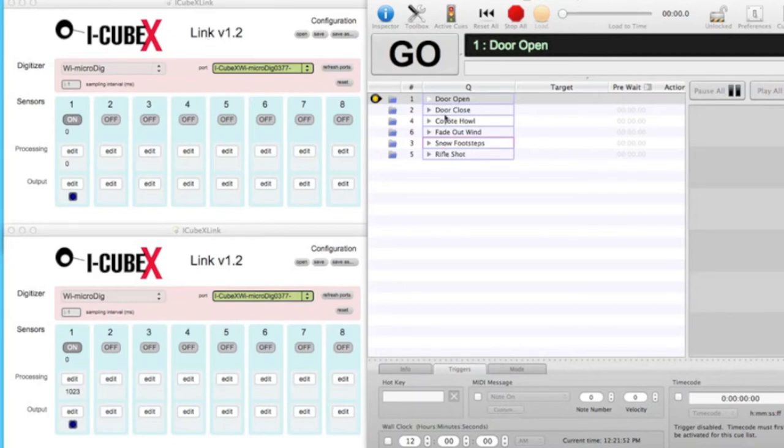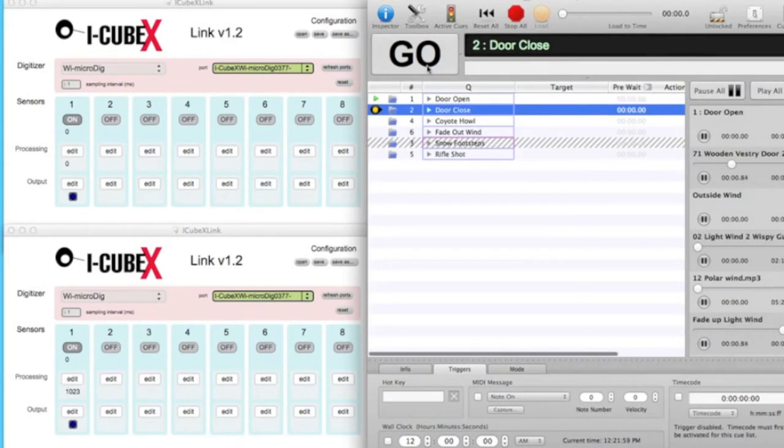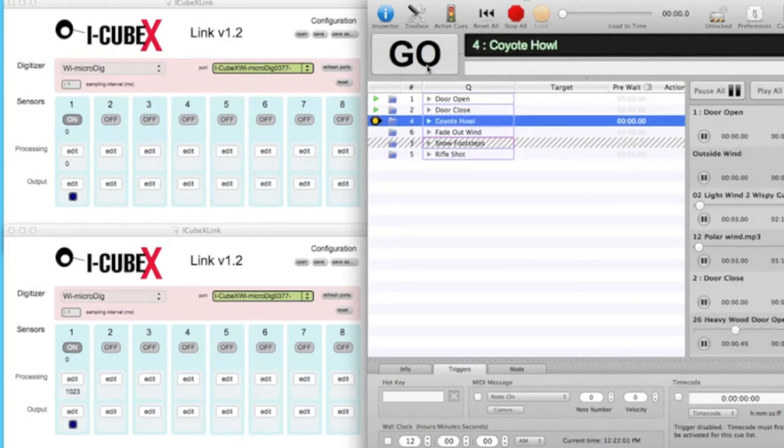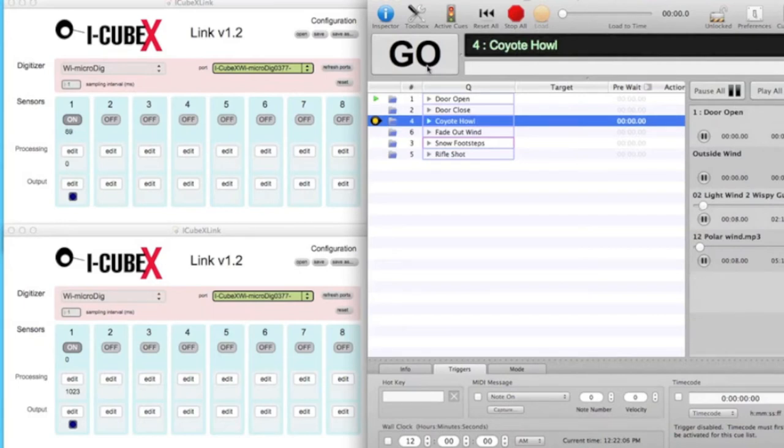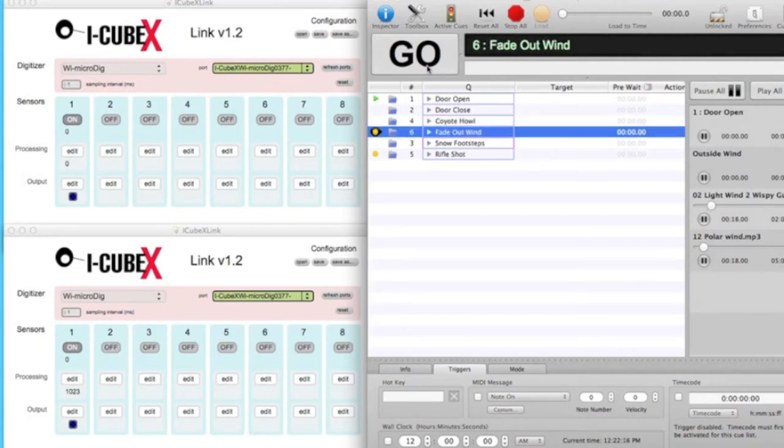Here we have created a QLab scene. Some sound effects must be cued explicitly, for example the sound of the door opening. However, when the actor walks in the snow, touch sensors in his shoes are used to trigger the snow footstep sound effect. The other sensor is in the gun, and cues a rifle shot.